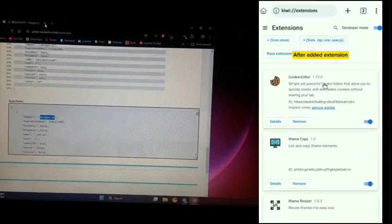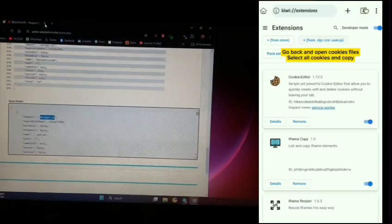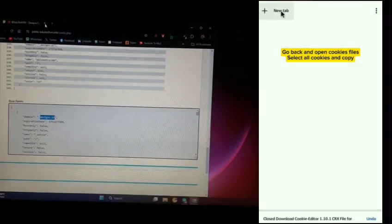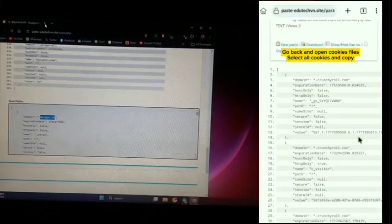After adding the extension, go back and open the cookies file. Select all cookies and copy.